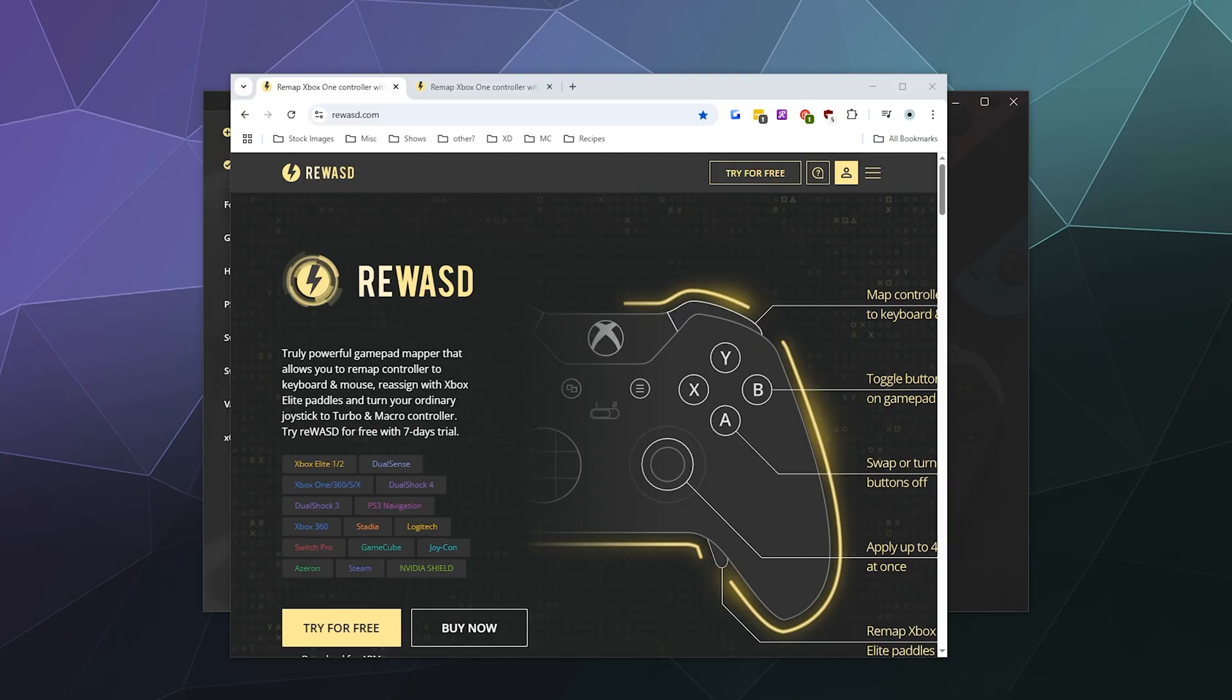All right, welcome back ladies and gentlemen to the Chupacabra Tutorials channel. I'm your host Larry, and today I'm going to show you how to connect your Pro controller to your Windows PC using ReWASD as the driver, so that it can play all your favorite PC games no matter if they've got compatibility for the Pro controller or not.